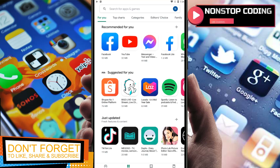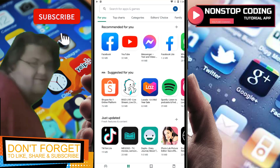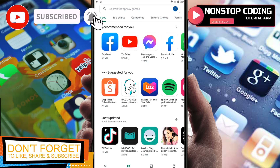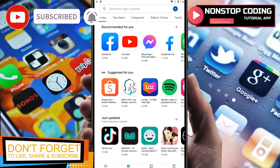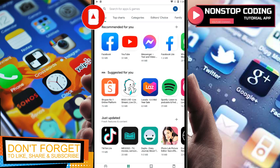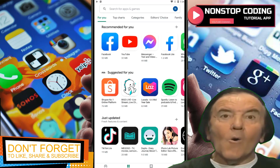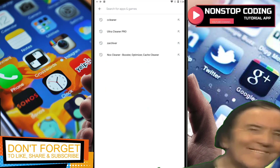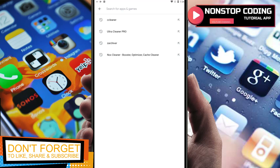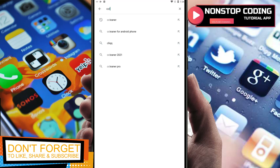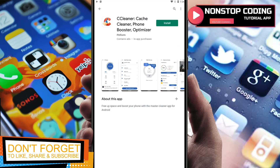Hi, this is Michael from Non-Stop Coating and in this video I'll show you how to clean, optimize, and boost the performance of your device with CCleaner for Android. Let's go ahead and open up the Play Store. Here in the search bar, type in CCleaner — there it is.